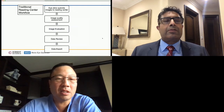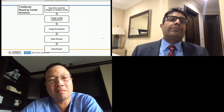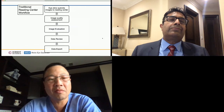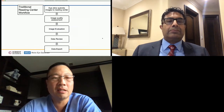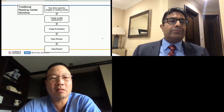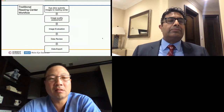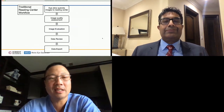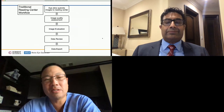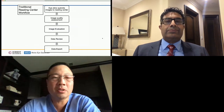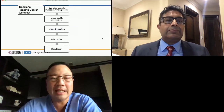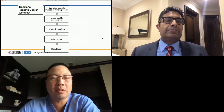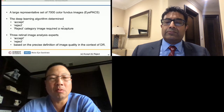Artificial intelligence can help us at a variety of points in the workflow of a reading center — starting with image quality review. There are many papers on this, and one shows how a deep learning algorithm is as good as human reviewers at determining whether images should be rejected or accepted.